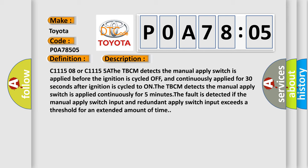C111508 or C111508A. The TBCM detects the manual apply switch is applied before the ignition is cycled off, and continuously applied for 30 seconds after ignition is cycled to ON. The TBCM detects the manual apply switch is applied continuously for five minutes. The fault is detected if the manual apply switch input and redundant apply switch input exceeds a threshold for an extended amount of time.